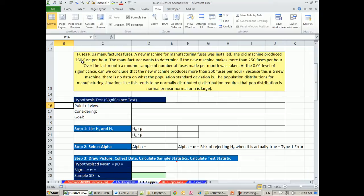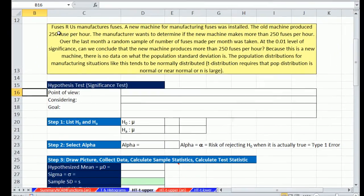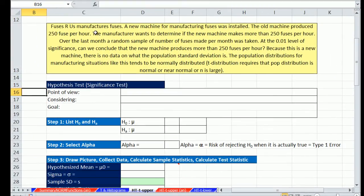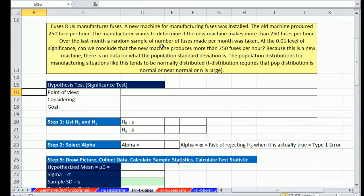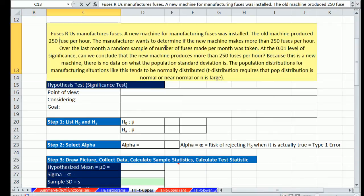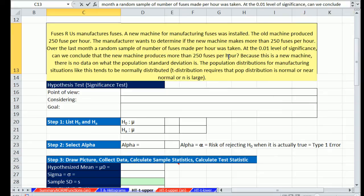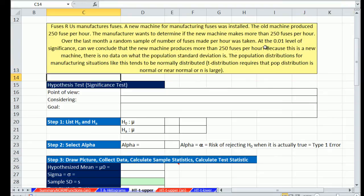Here's our first example. We're on the HT hypothesis test t distribution upper sheet. Fuses R Us manufactures fuses. A new machine for manufacturing fuses was installed. The old machine produced 250 fuses per hour. The manufacturer wants to determine if the new machine makes more than 250 fuses per hour. In essence, does the machine do better than the old one? Over the last month, a random sample of number of fuses made per hour was taken.